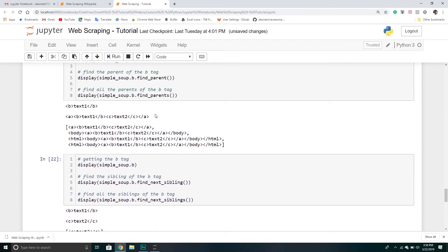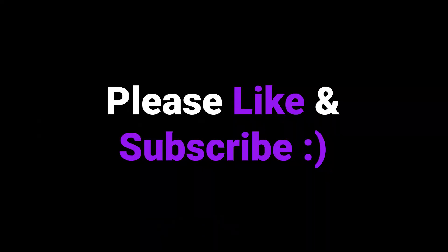That's how you find elements for parents or descendants for particular tags you're working with. If you have any questions, put them in the comments below and we'll try to get back to you. We'll see you in the next and final video of our series on Beautiful Soup.